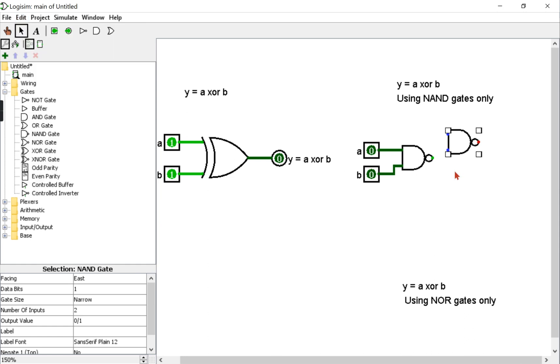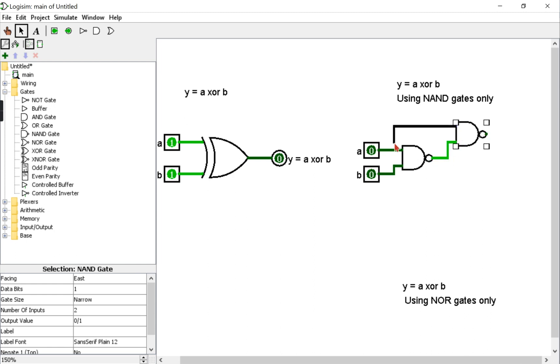Now this gate will take the output of this gate with A, so it's A NAND with A and B.